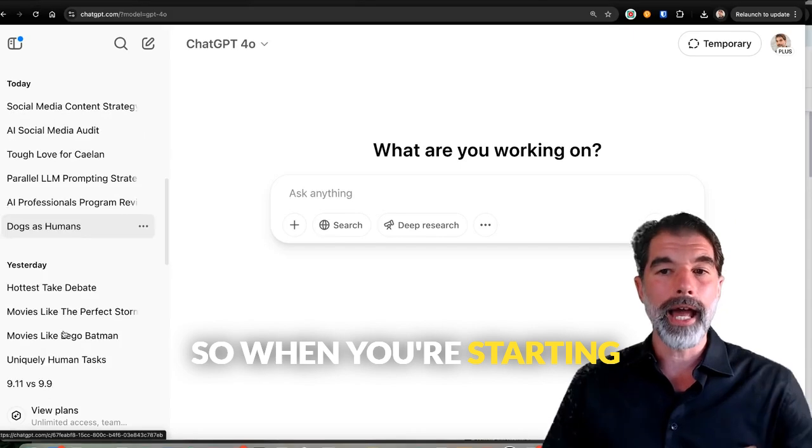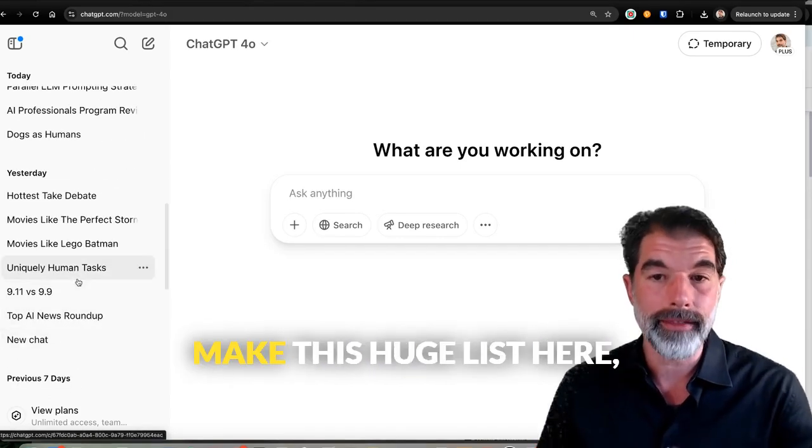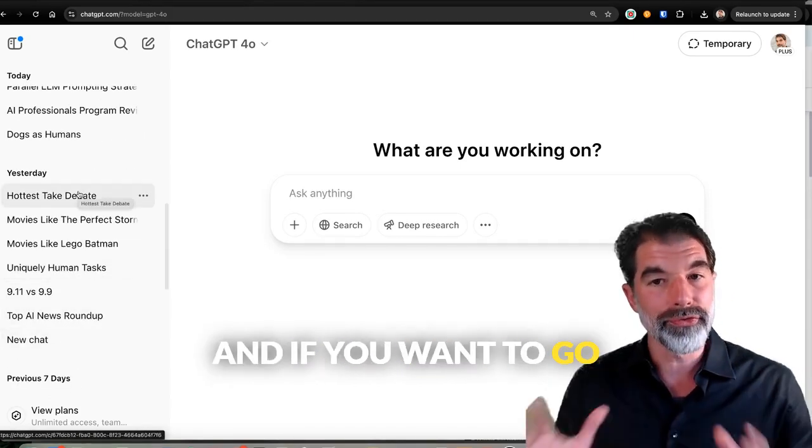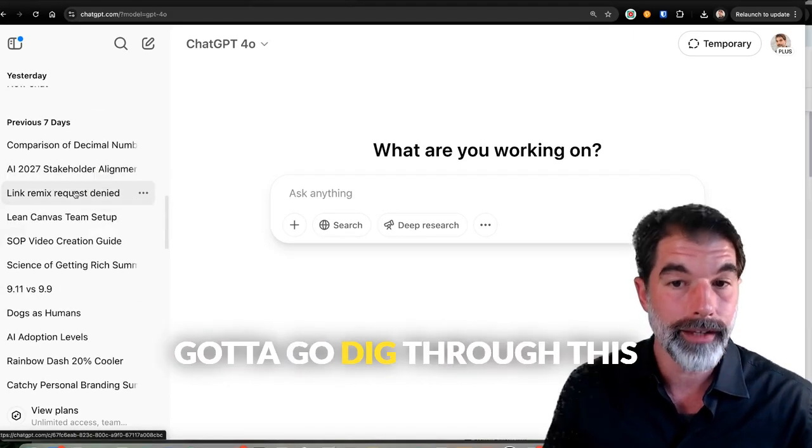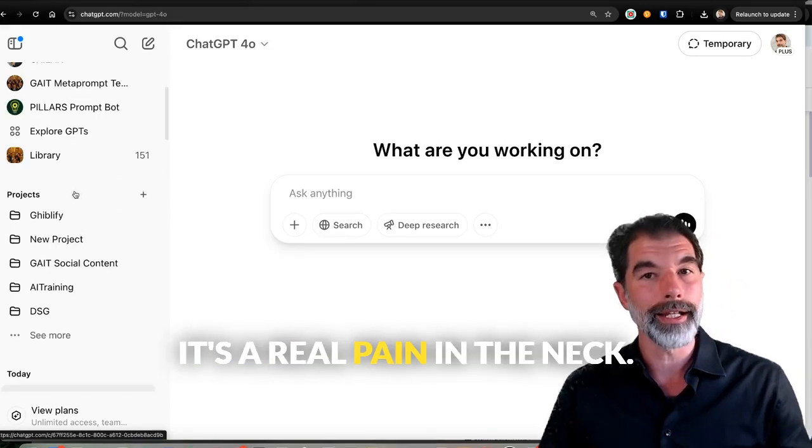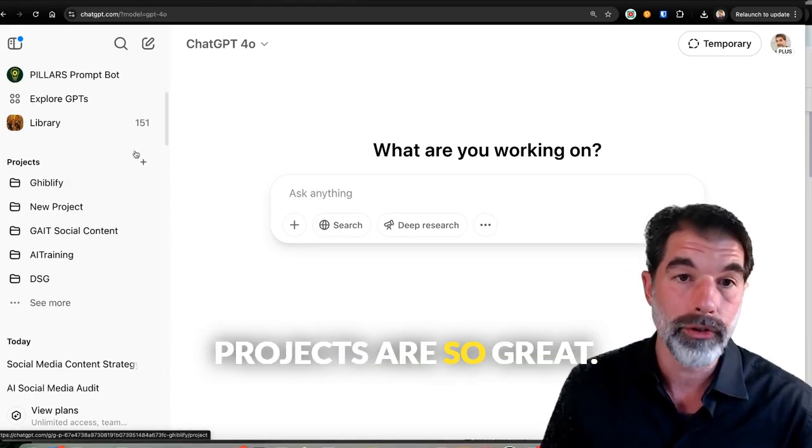So when you're starting out and you're making lots of chats, you just make this huge list here. And if you want to go find something later, you've got to go dig through this list chronologically, and it's a real pain in the neck. But that's why projects are so great.